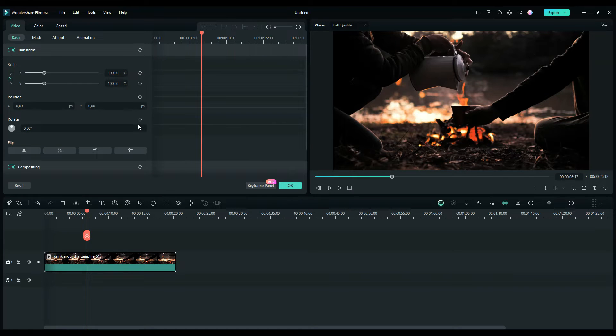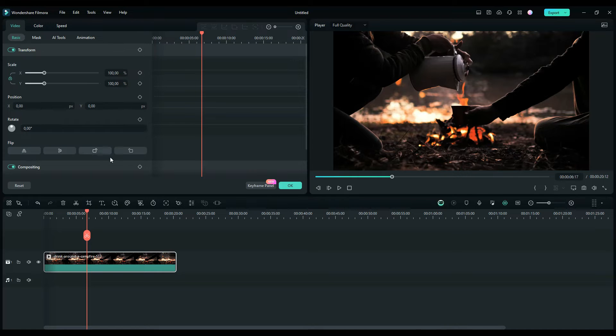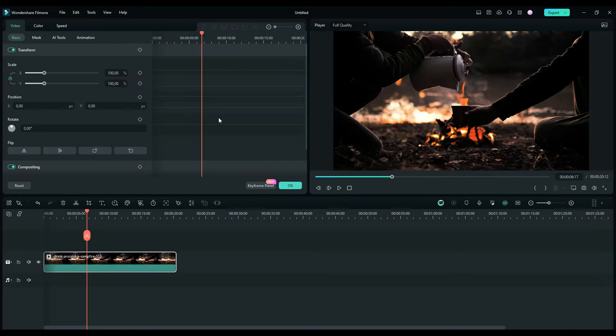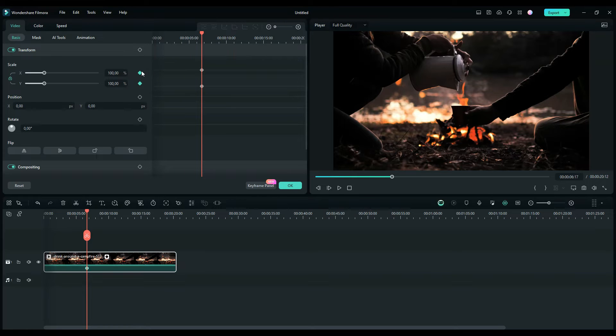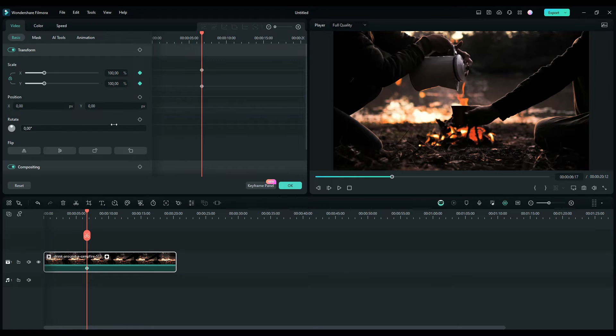The keyframe panel allows you to easily add a keyframe for your video by clicking the keyframe icon here. You can add a keyframe with any parameter that you want.